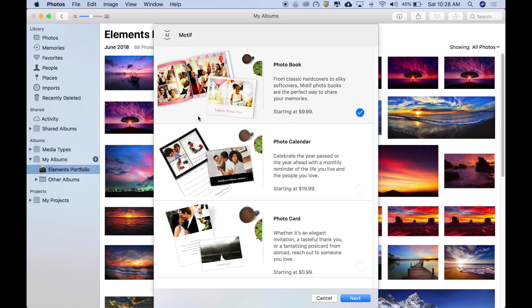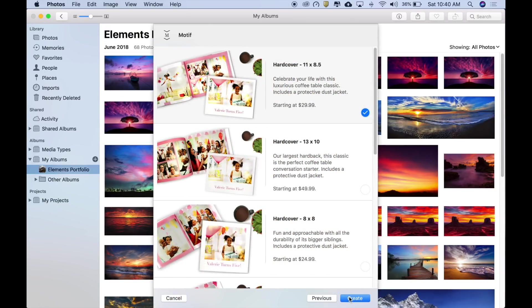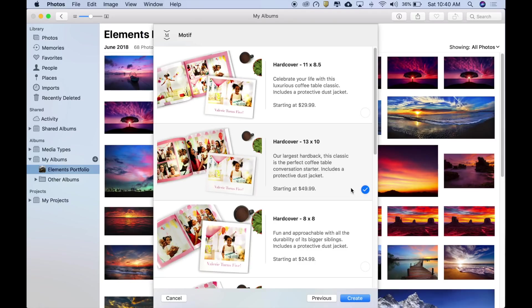Motif creates gorgeous photo books, calendars, and cards. For this demonstration, we'll create a book, which is already selected, and then click Next. Motif offers hardcover and softcover books in classic, landscape, and modern square formats. We'll go with a landscape hardcover in our largest size, which is perfect for a portfolio. Let's click Create.